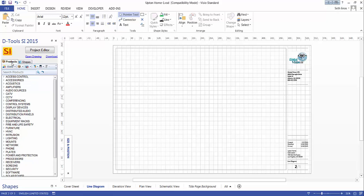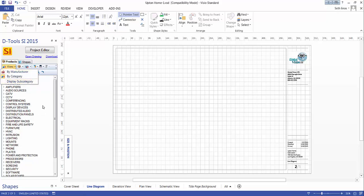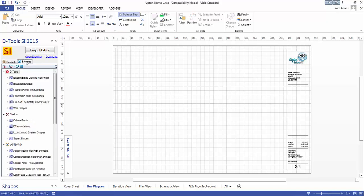Over here on the left you can see a list of your catalog. There's a products tab, this little D-Tools SI 2015 section that we've added here. The products by default are listing by category, but I could view them by manufacturer if I wanted to, or I could choose to display subcategories.